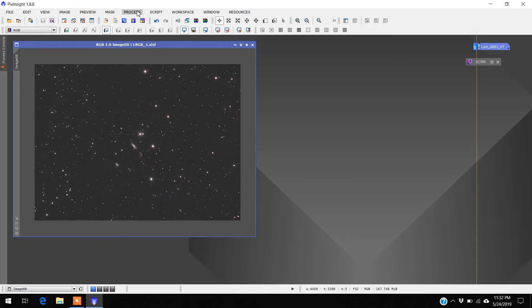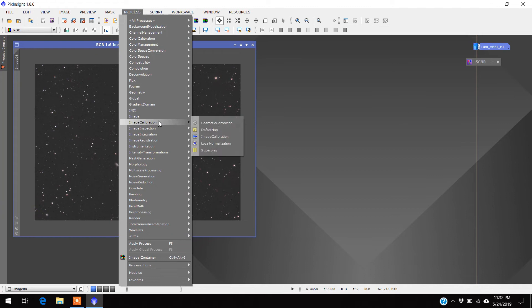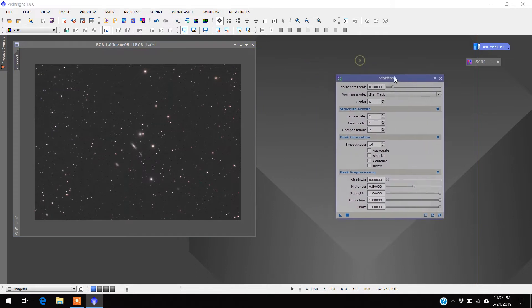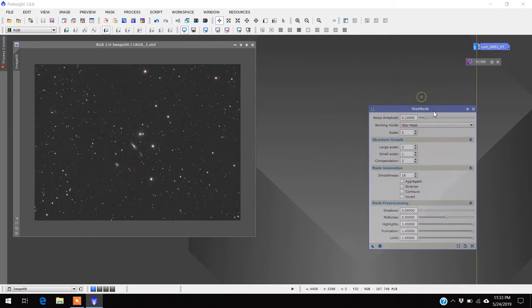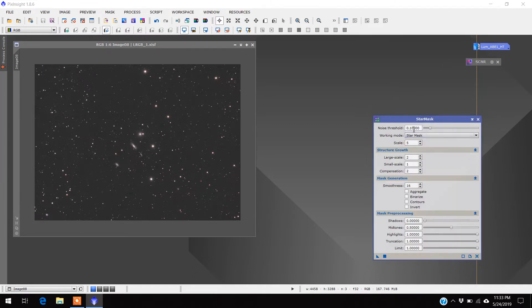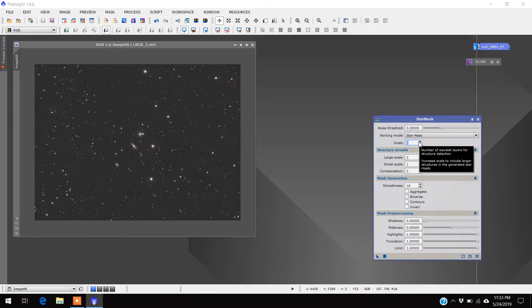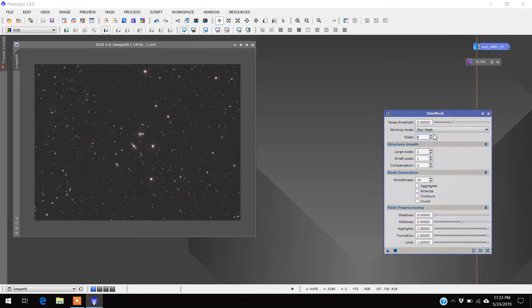First you have to make a star mask. You can come down here to Process, go to where it says Mask Generation, Star Mask. This is trial and error — making star masks for each image seems different. Where it says noise threshold, I usually start off at about 0.3. For scale, this image five is probably good, maybe I'll go to six. The bigger the scale, the bigger the stars it's going to consider as stars. Usually it's between five and eight.